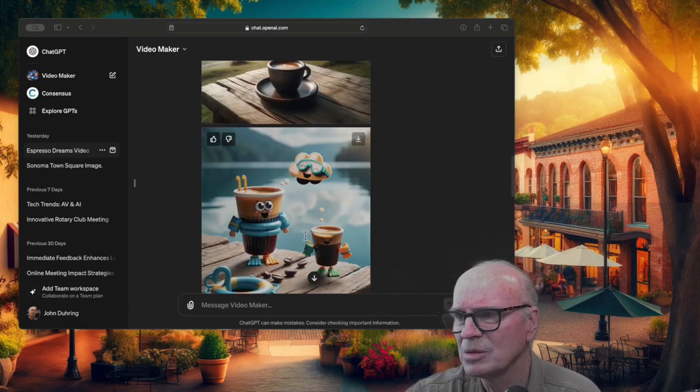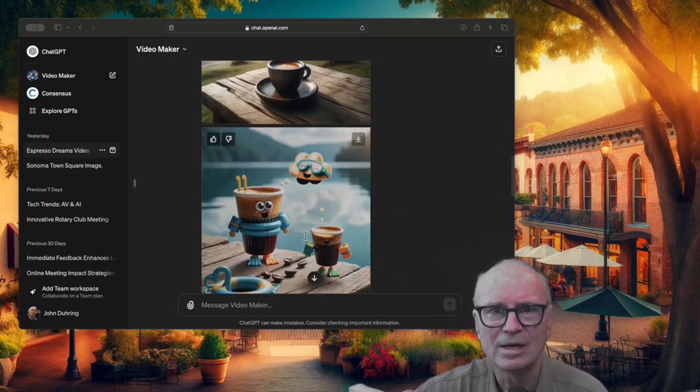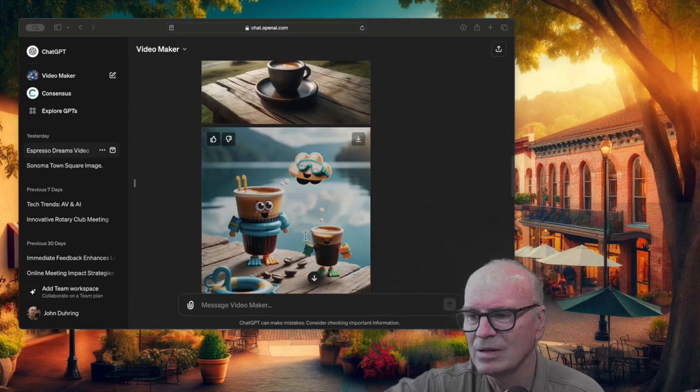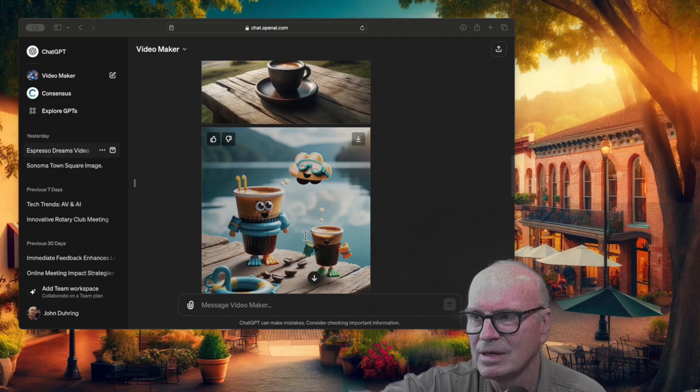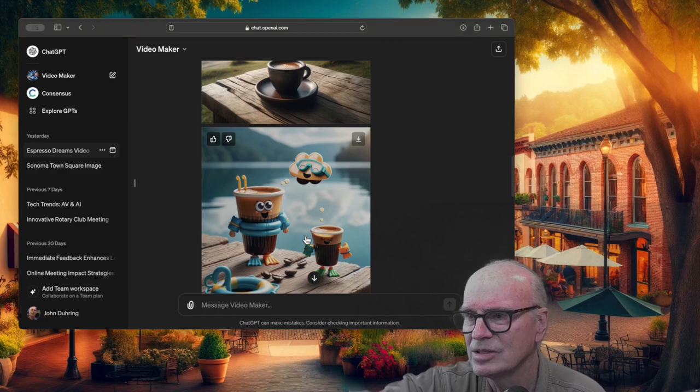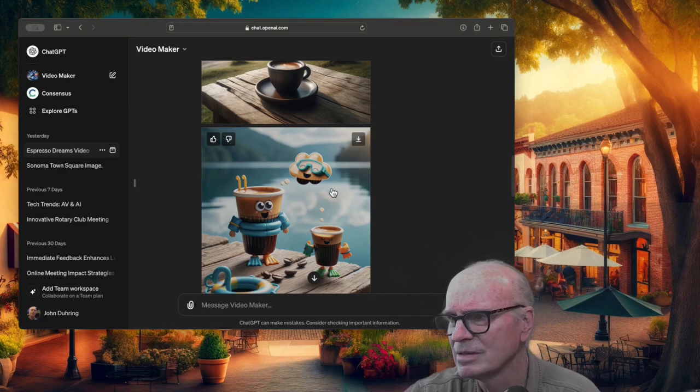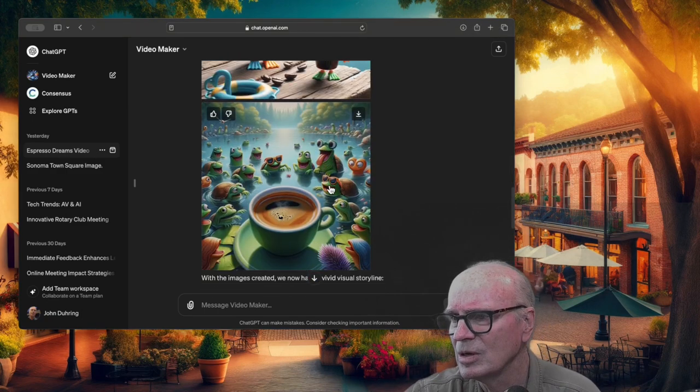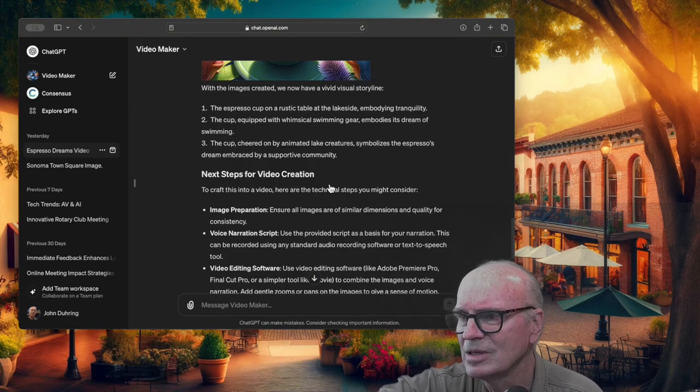I am simply downloading each of these graphics. I will load them into Qcam. So here's our little video.